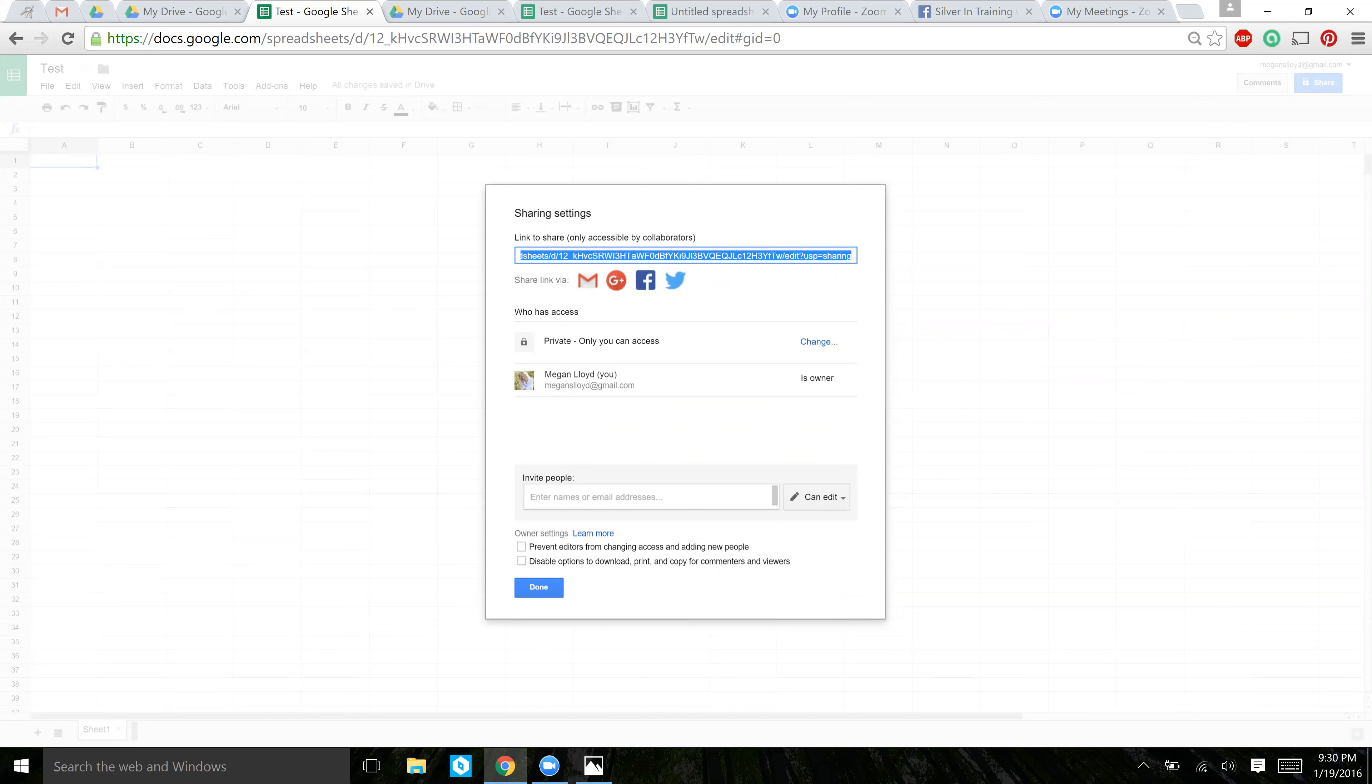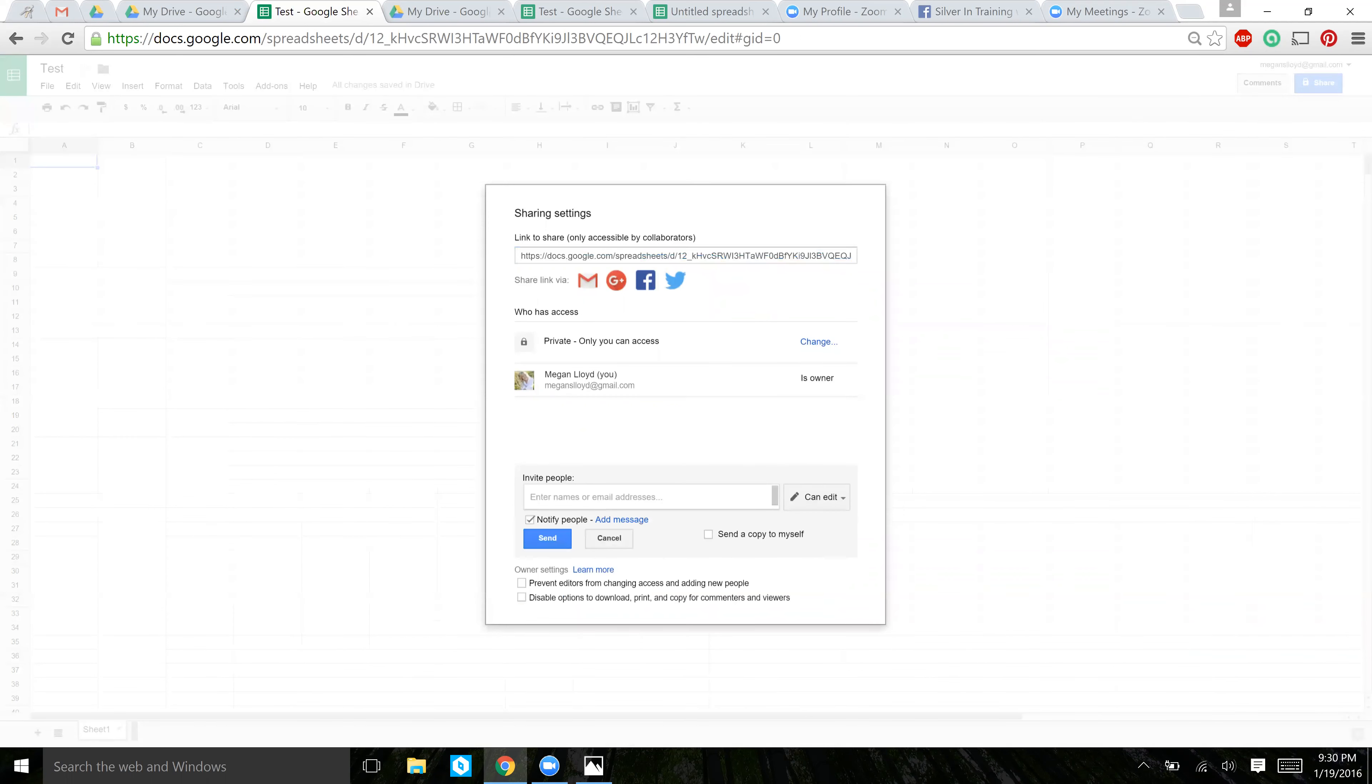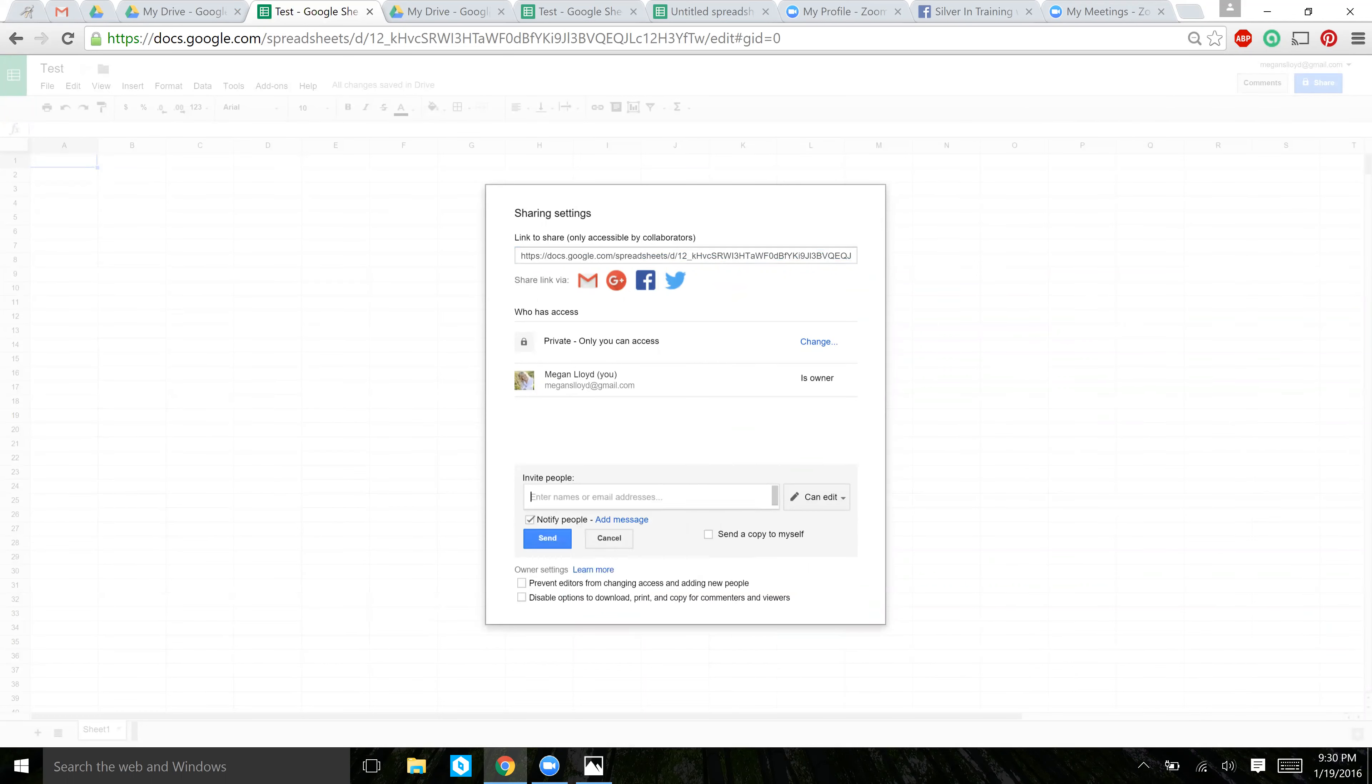My preferred way is to add the email addresses of the people that I want to share it with right here. You can just copy and paste them, or you can start typing their names, and the ones that are already in your contacts will pop up.